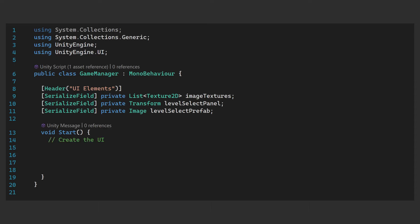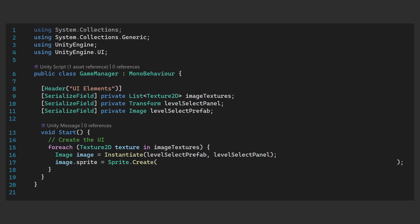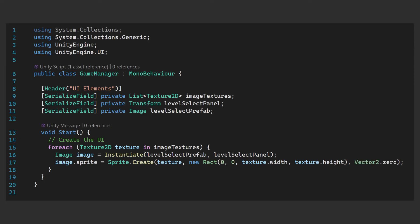In our Start method we'll create the UI. We'll use a foreach loop over each texture in our image textures list. For each of them we'll instantiate the level select prefab inside the level select panel. The second argument here is the parent, which handles that for us — so these will all be captured by that grid layout. Then all we need to do is assign the sprite of the image. As we've passed in the images as Texture2Ds, we'll need to use Sprite.Create to do this. The first argument is the texture, and the second is what region of the texture to take, which for us is the whole thing — so we go from 0,0 to texture width and texture height. Finally is the pivot, which we can just use Vector2.zero for as we don't need that.